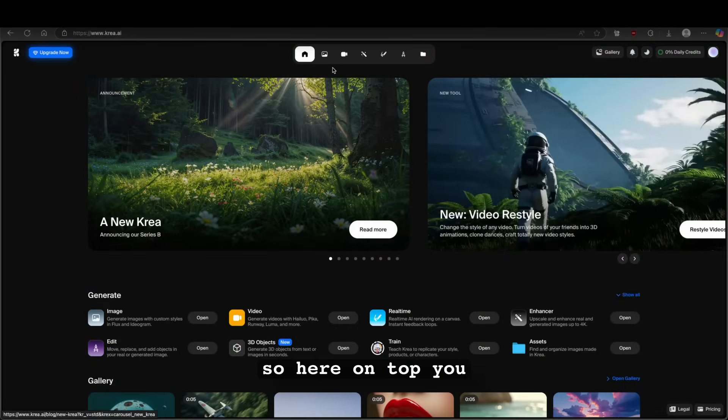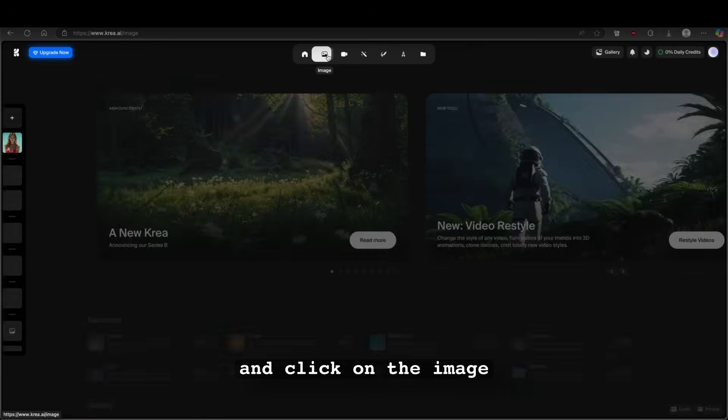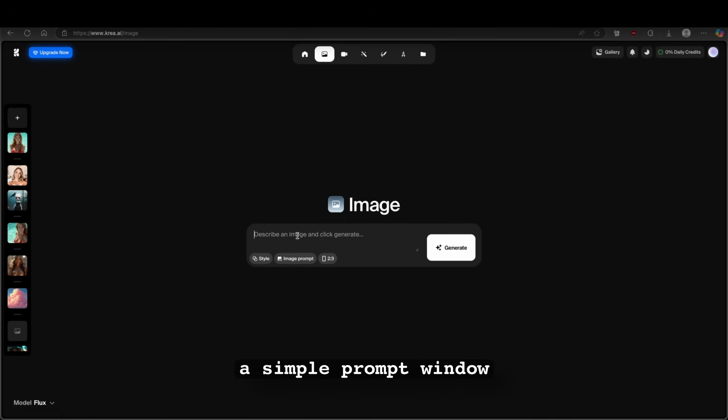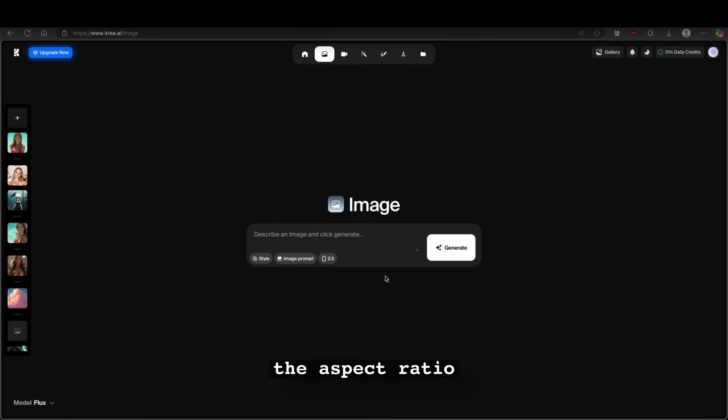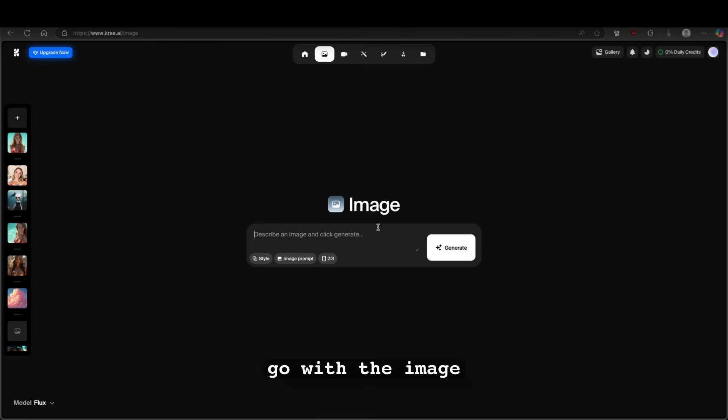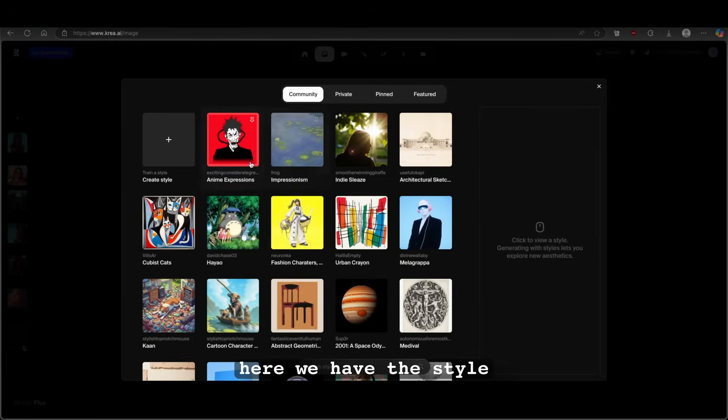Now, let me show you how you guys can generate images as well as videos on this platform. So here on top, you will find this menu and click on the image. Now here, you will see a simple prompt window as well as the style, image prompt, and even the aspect ratio. Now here, I think I will just go with the image. So this is my simple prompt, a dog swimming in the water.